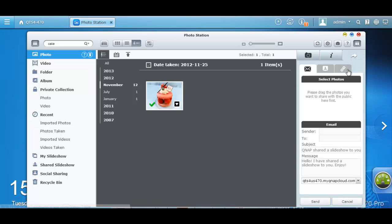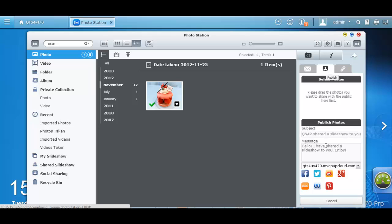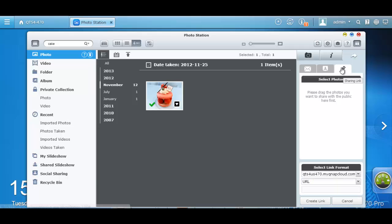The last tab is for sharing. You can share your photos to your family and friends quickly through email, social networking sites such as Facebook and Twitter. Or you can even create direct links for them to access it right away.